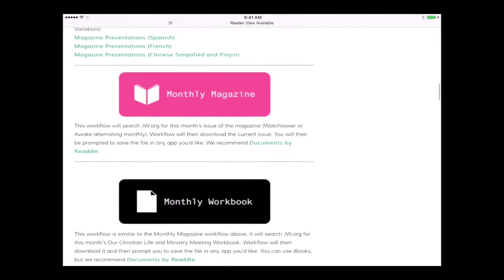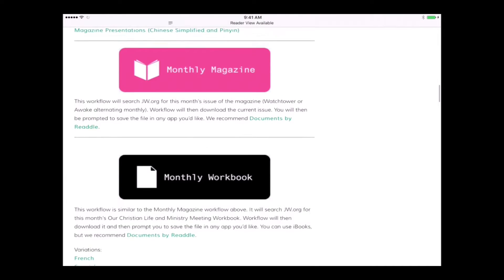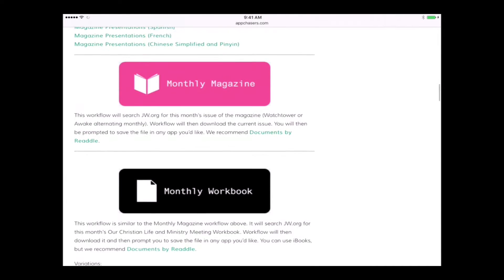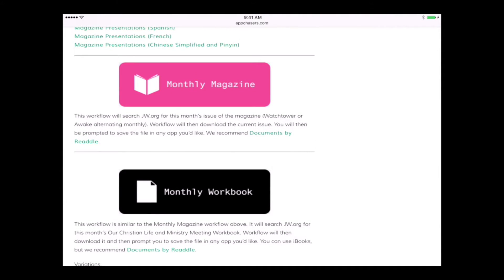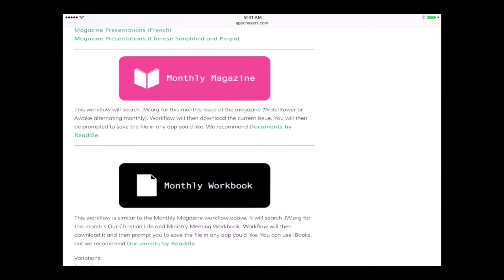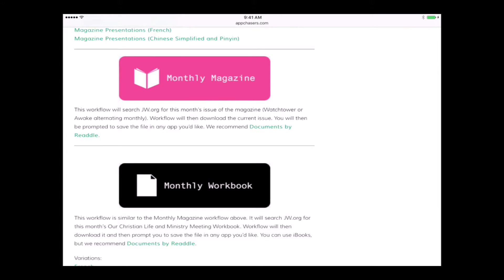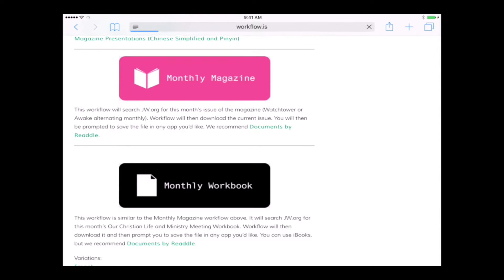The one that we're interested in is the monthly magazine workflow that you see at the top of the screen here. I've also got one for downloading the monthly Our Christian Life and Ministry meeting workbook as well. But in this one, we're going to do the monthly magazine. So all you want to do is once you've got the workflow app installed, tap on monthly magazine.